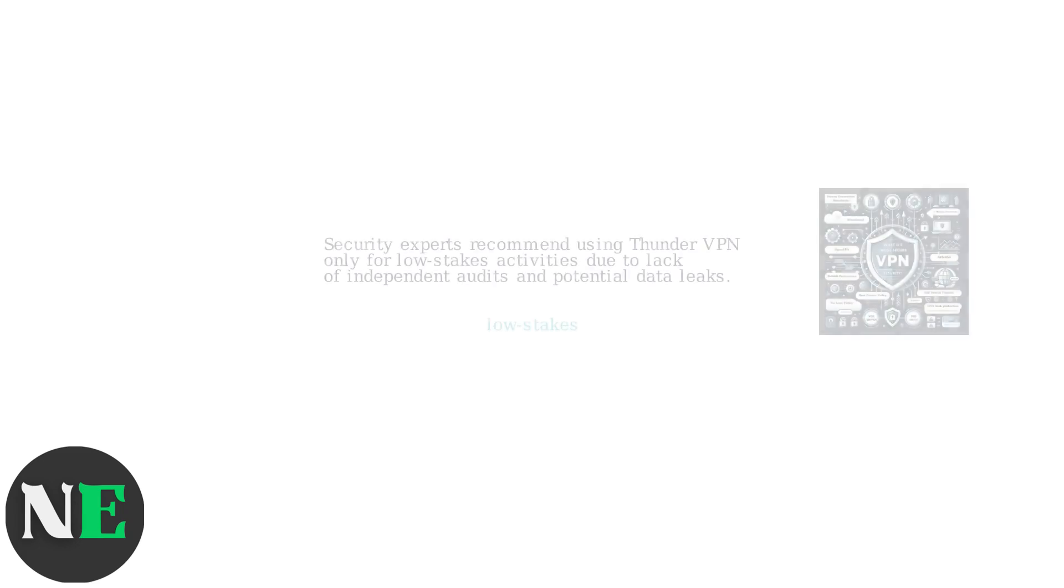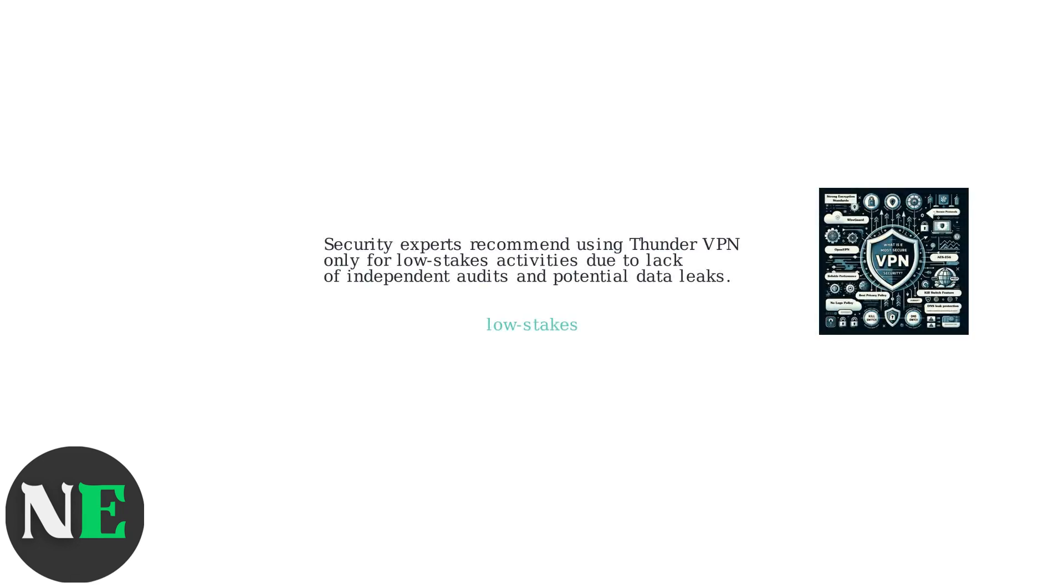Security experts recommend using Thunder VPN only for low-stakes activities due to its lack of independent audits and potential data leaks.